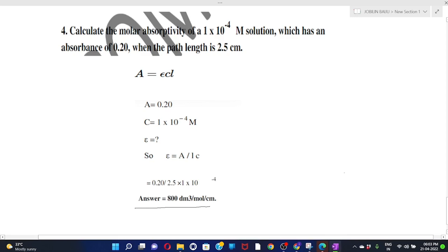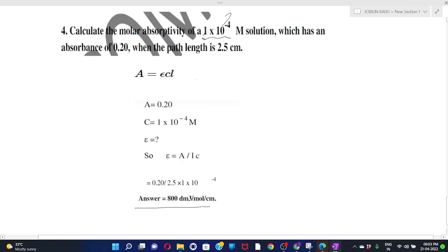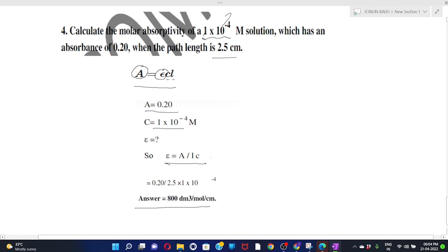Let's do a sample problem. Calculate the molar absorptivity given: concentration c = 1 × 10⁻⁴ mol/L, absorbance A = 0.20, and path length l = 2.5 cm. Using the Beer-Lambert equation A = εcl, we rearrange to ε = A / (c × l). Substituting the given values into this equation, you can calculate the molar absorptivity.